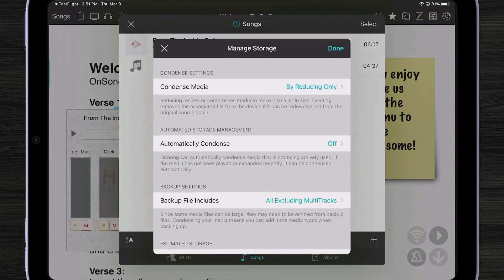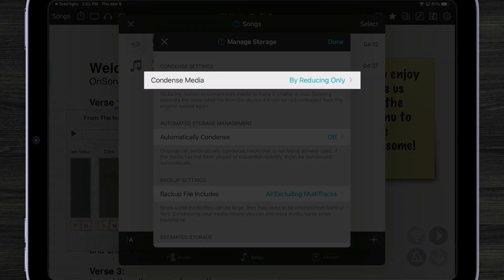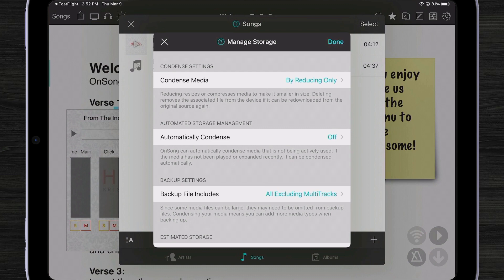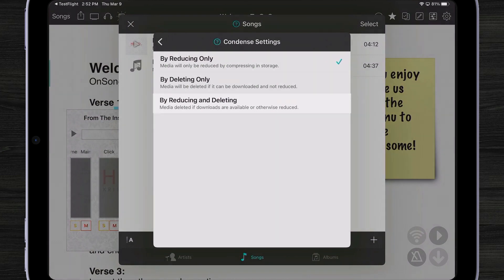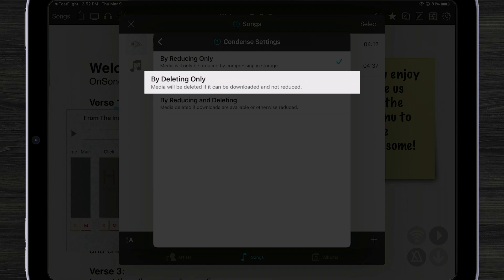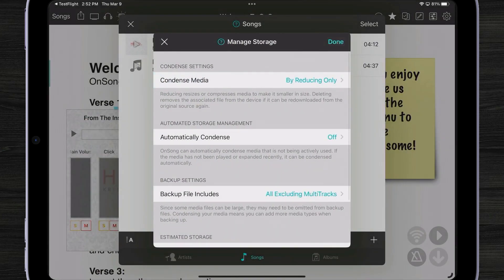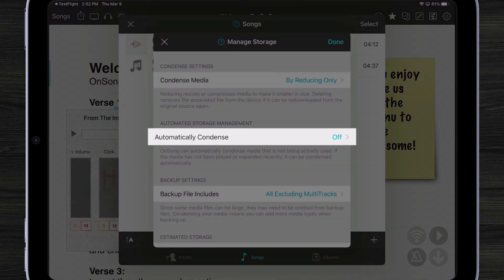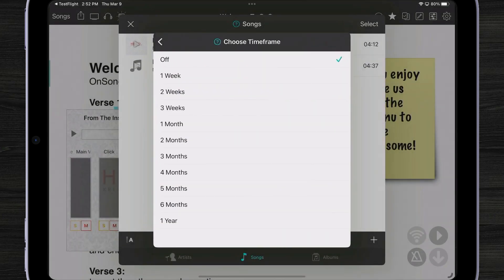I'm going to tap on the manage storage button and now you can see I can condense my media. Condensed media allows those files to be reduced and shrunken in size. We do that by taking all those uncompressed audio files and compressing them into M4A files. That means a 1 gigabyte file could be as small as 100 megabytes, which is much more palatable. I can also reduce and delete the file optionally, or just delete it — but that will only happen if there's a way to download that file again. The default option is OnSong will make those files smaller and then re-download them if they're available, or simply re-expand those files when needed. We can also choose to automatically condense our multi-tracks — for instance, if we don't use a multi-track in a couple of weeks, we can automatically shrink that down in size, and then if we do want to play it again, it'll automatically expand for us.